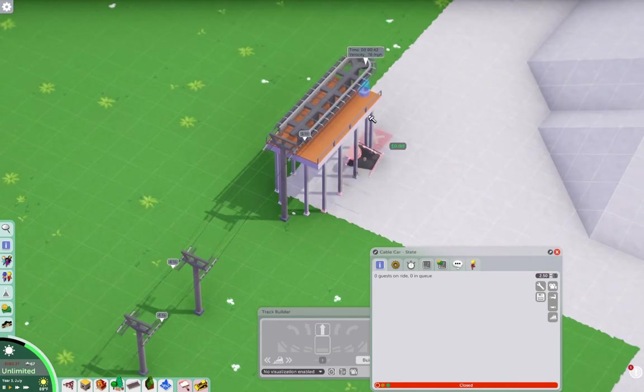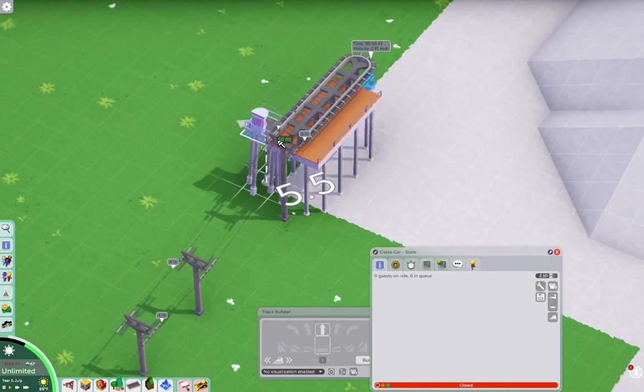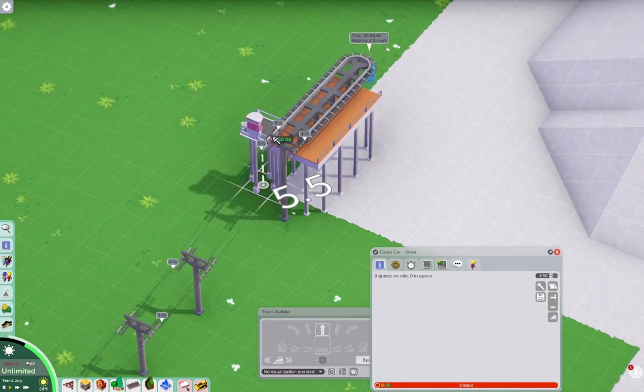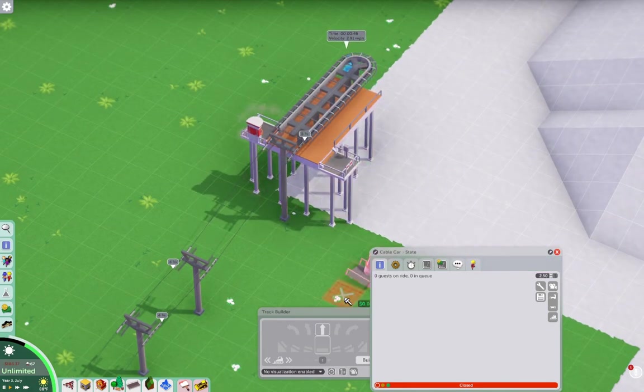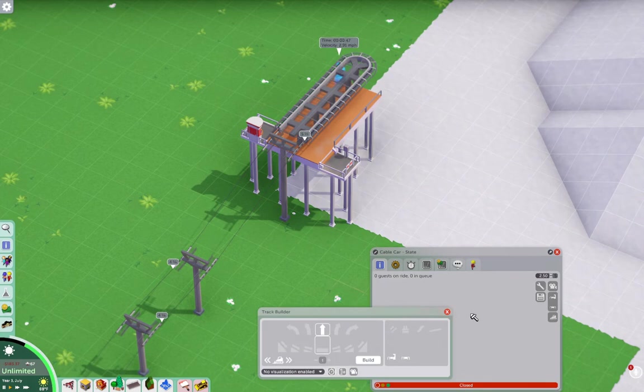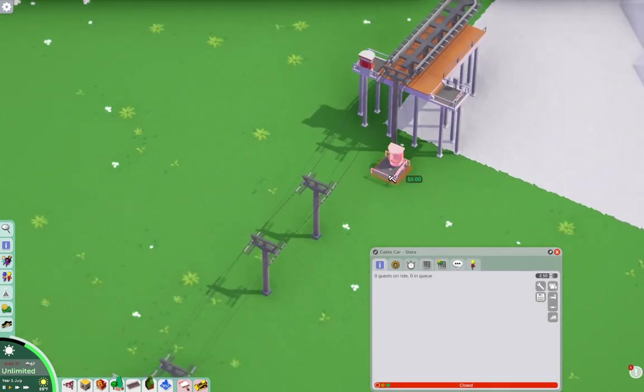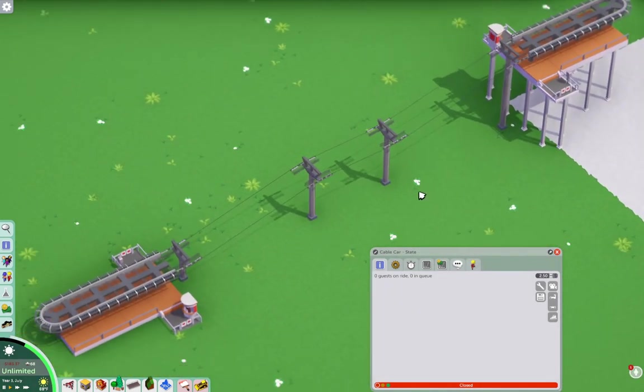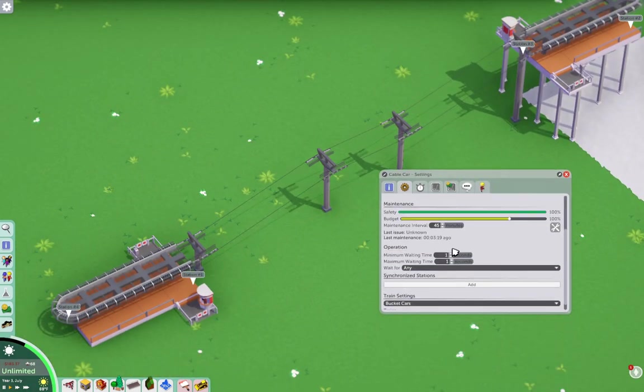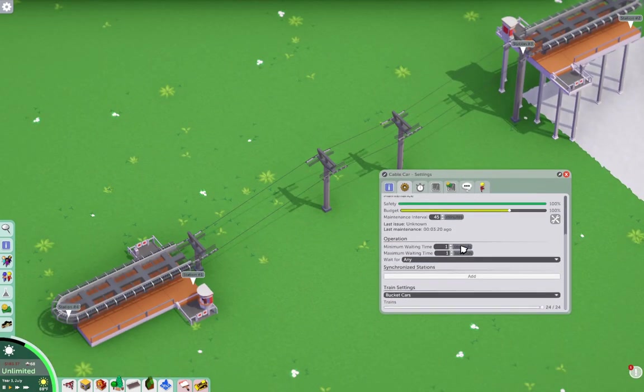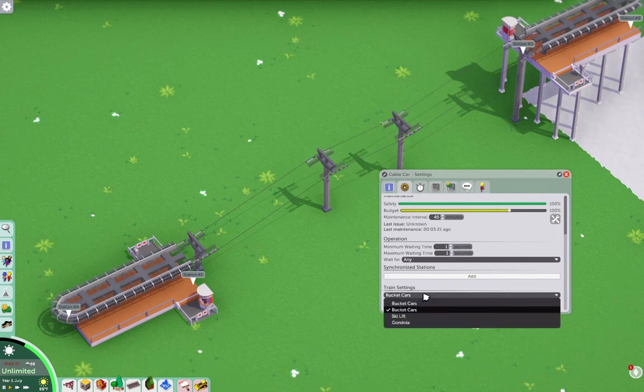So I'm going to do the same thing over here. But this time it's swapped because it's going the other direction. And there you go. You have a very simple ski lift that you should be able to put in any park you want.